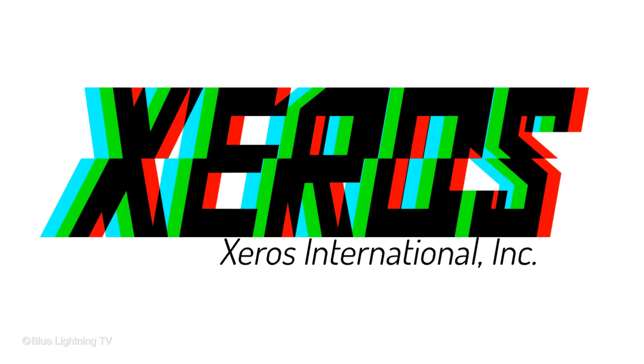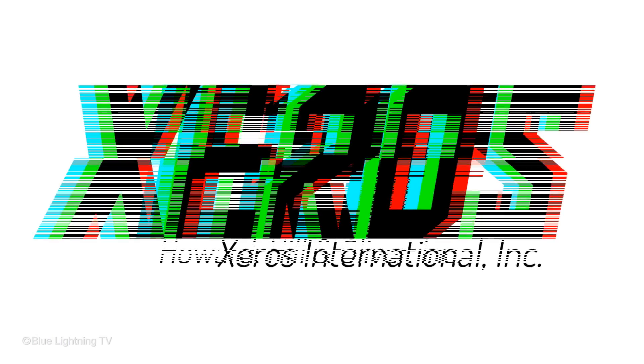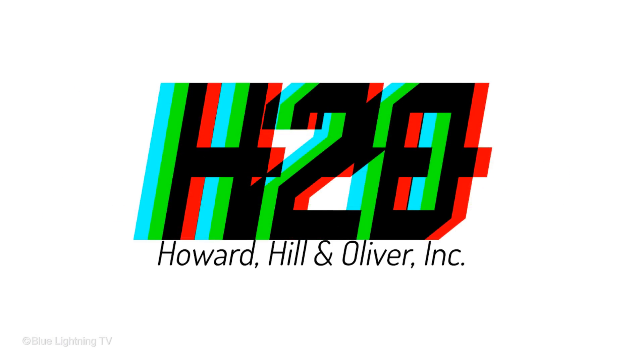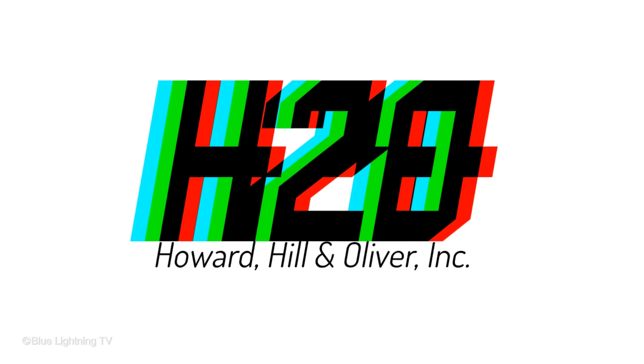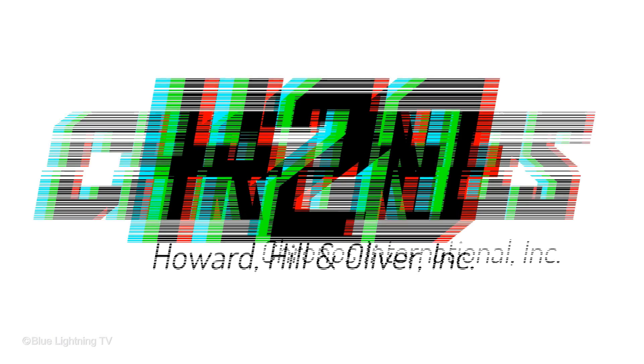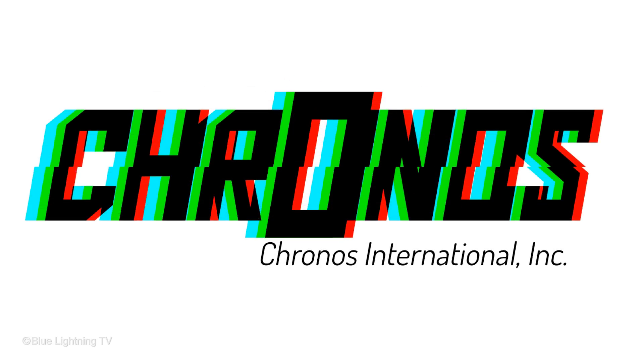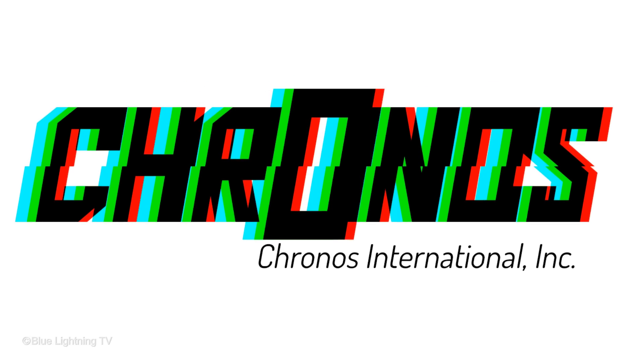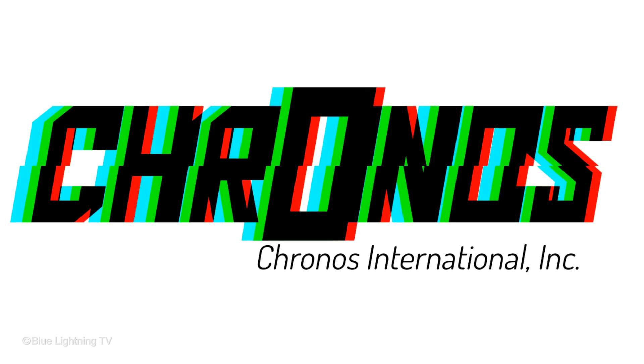Have fun experimenting with the channel colors and registrations. This is Marty from Blue Lightning TV. Thanks for watching.